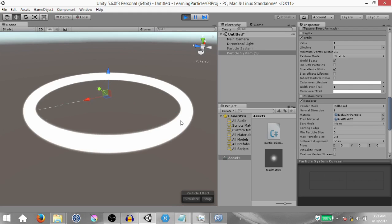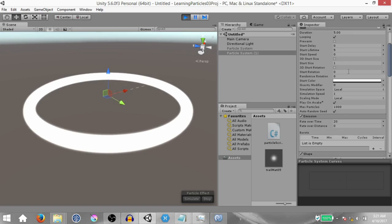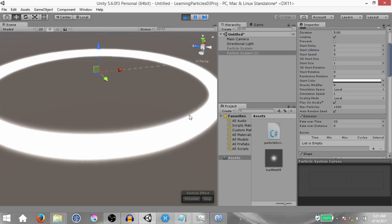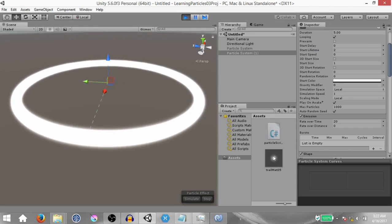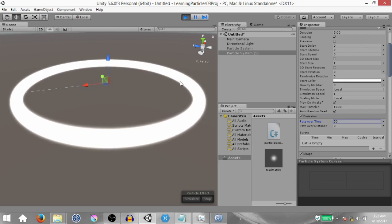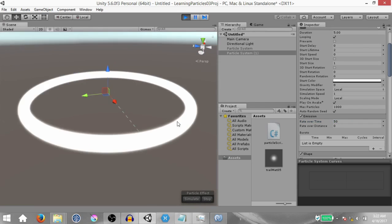Some trails are overlapping which gives it a more thick feel. You can change the rate over time and start lifetime to see what different effects you can get — for example with start lifetime down to 2 the trail becomes more thin and at some point you'll notice imperfections. This texture of the material is being stretched out to make the trail, and since the texture is round when it's stretched out the trail isn't exactly uniform. But when many trails overlap each other it gives you a smooth look, so with start lifetime 2 and rate over time around 50 you get a smooth thick ring.